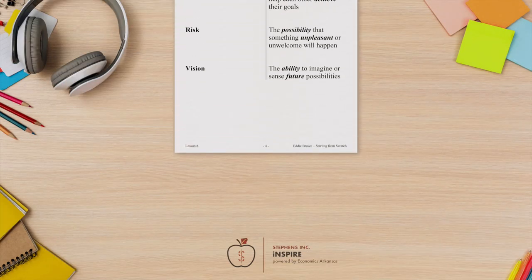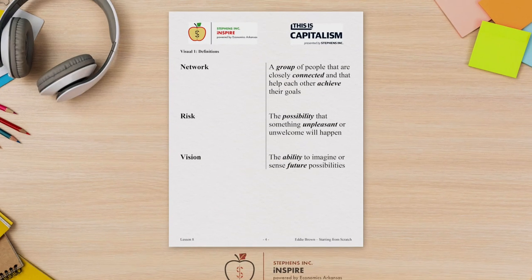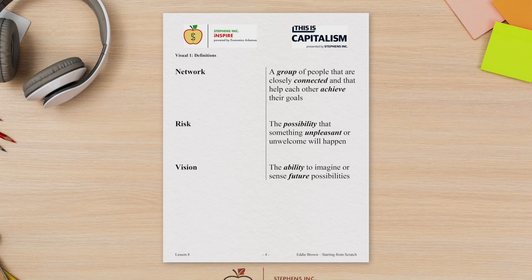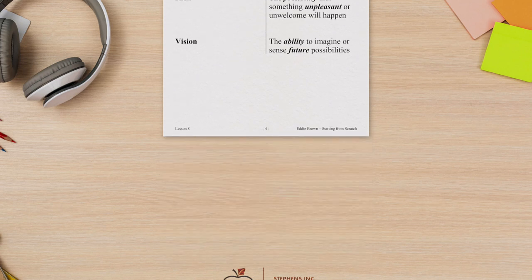Using Visual 1 definitions, review each definition. Explain that we will be exploring the important roles that vision and personal networks can play in reducing some of the more common risks of starting a business.